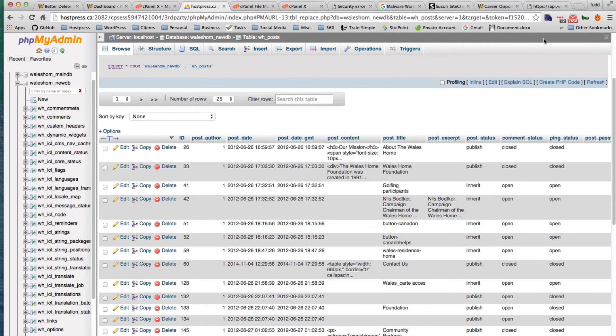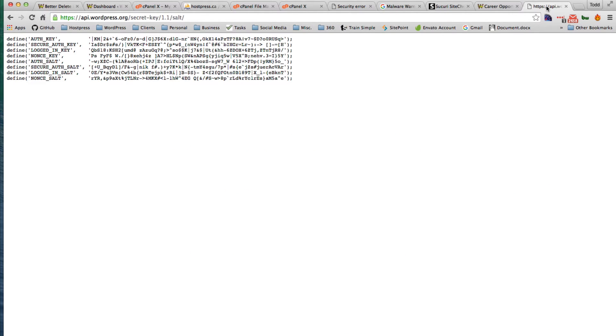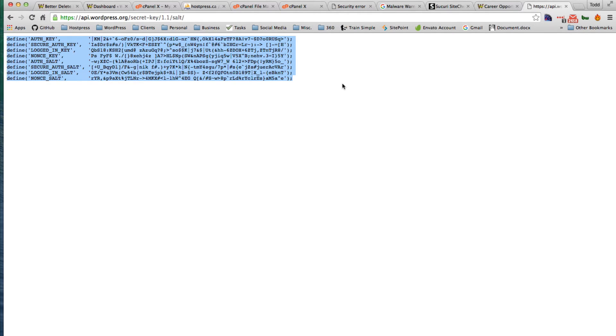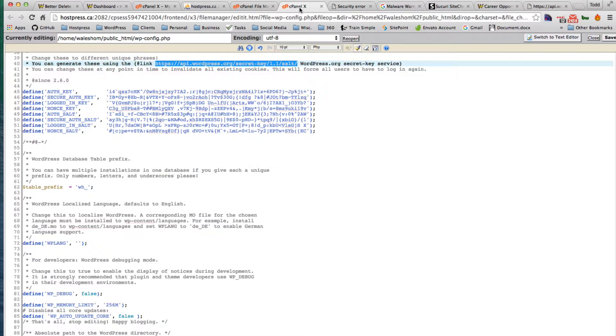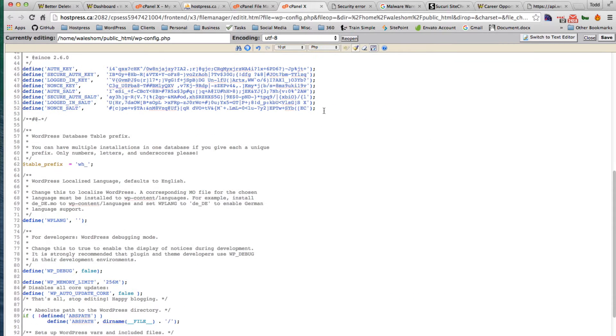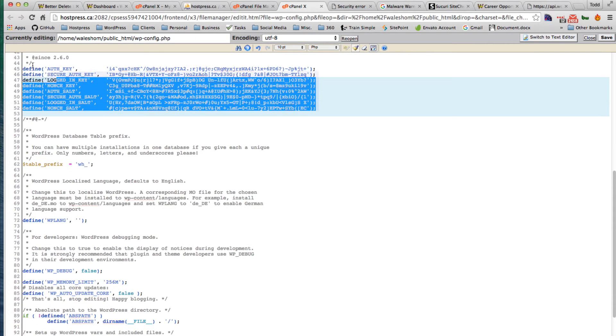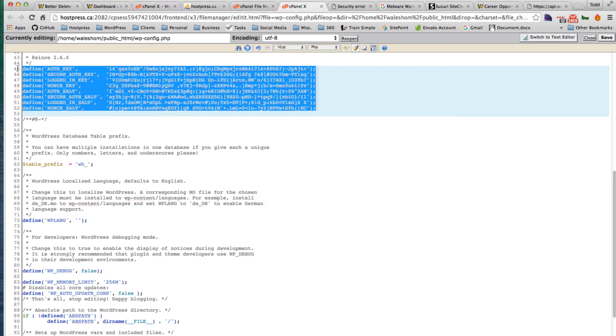And also regenerate your salts. So this is your WordPress salts, you're going to want to put that in your WP config and redo these. You could even change your users passwords, that would be good.